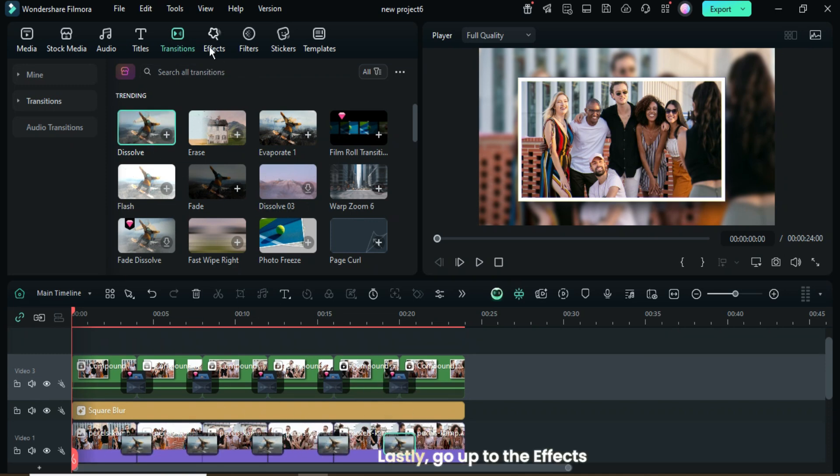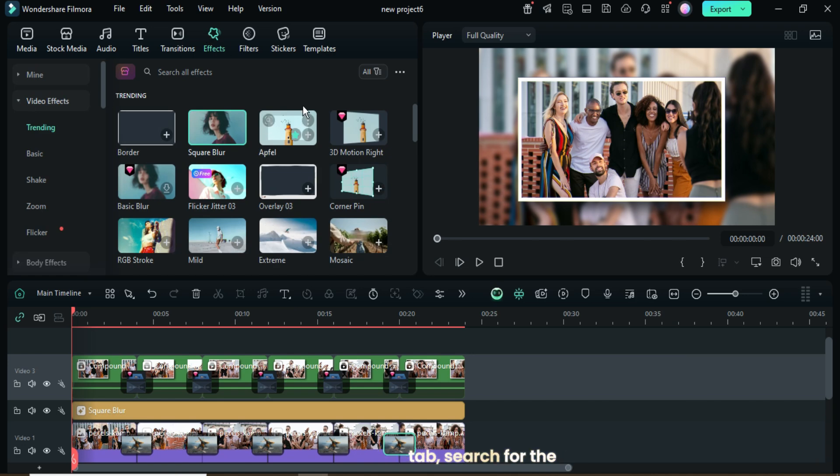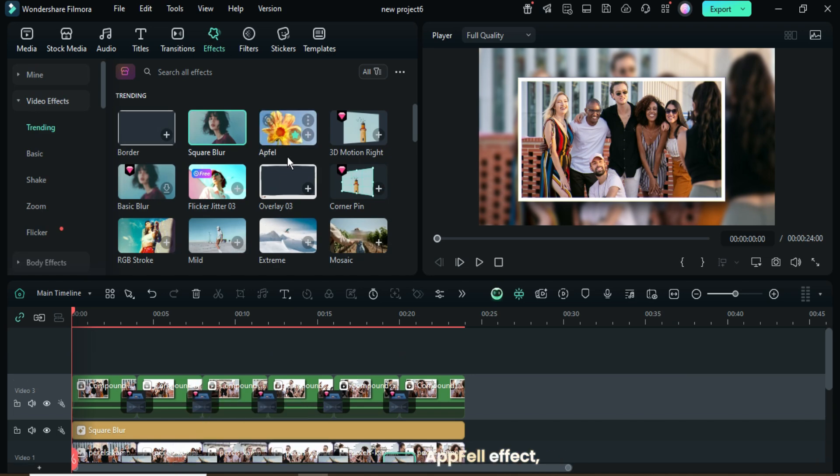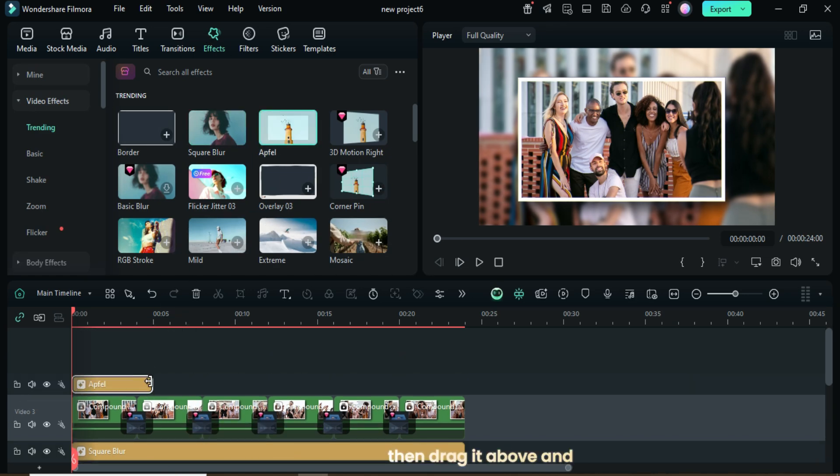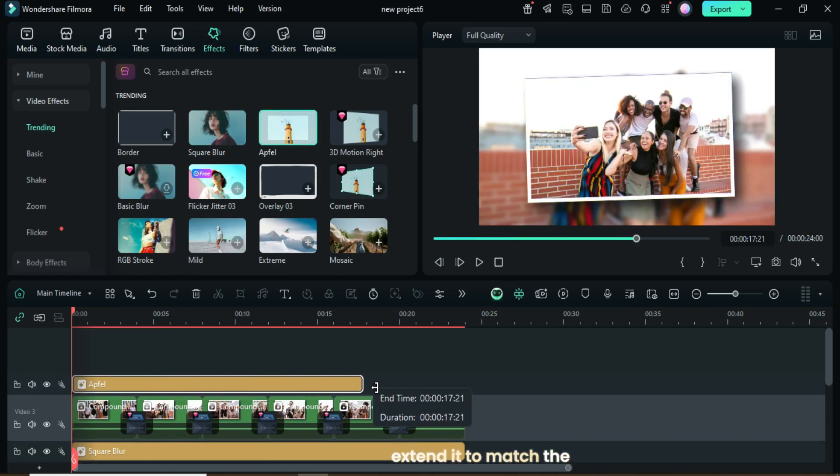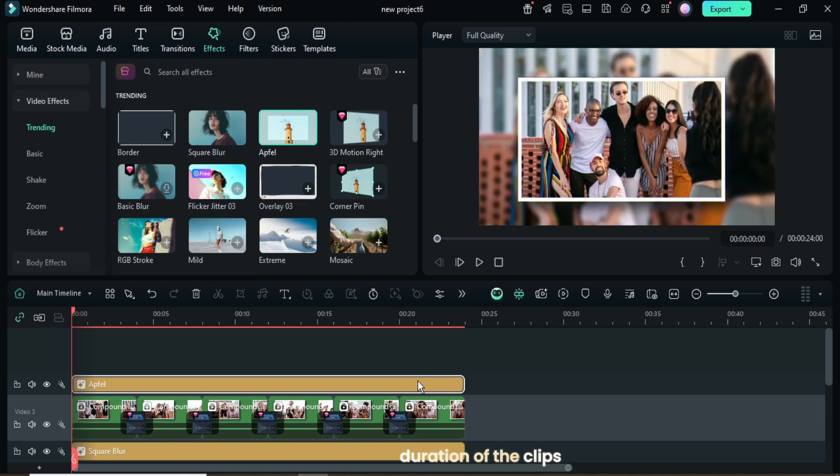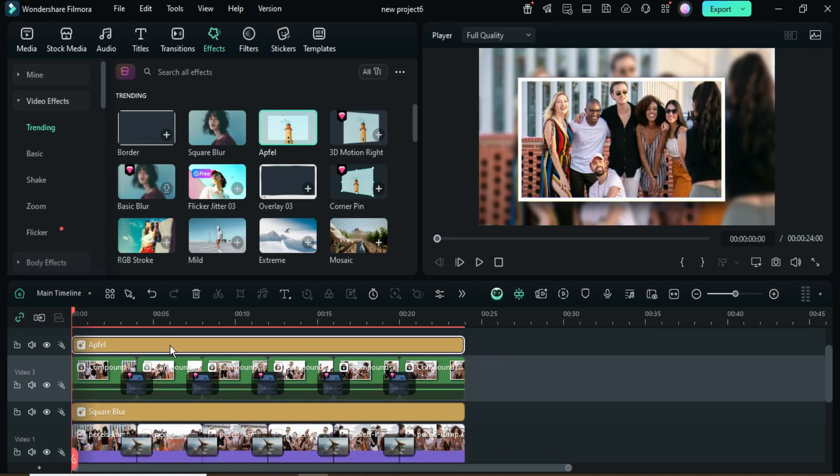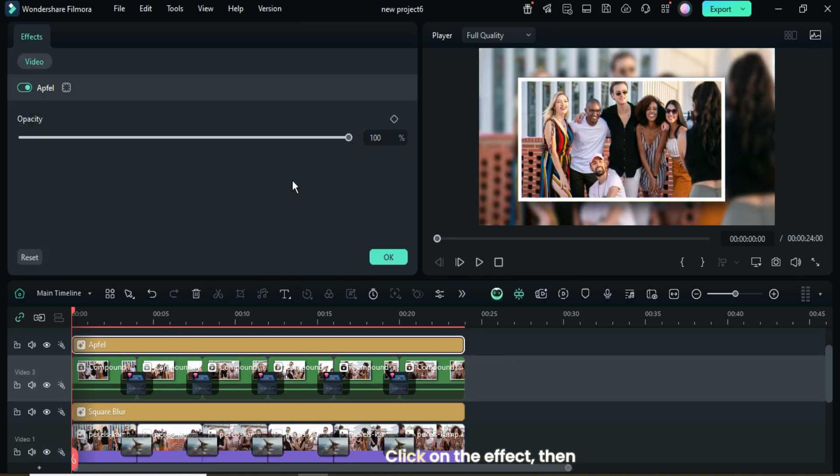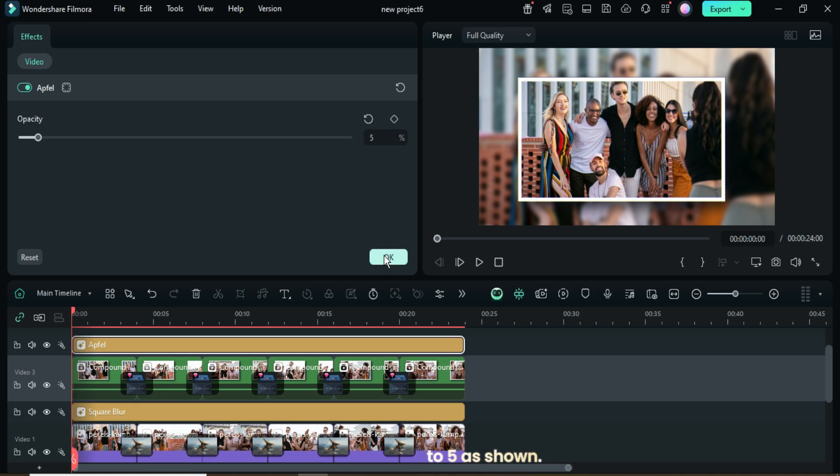Lastly, go up to the Effects tab, search for the Apfel effect, then drag it above and extend it to match the duration of the clips below. Click on the effect, then go up to adjust its opacity to 5 as shown.